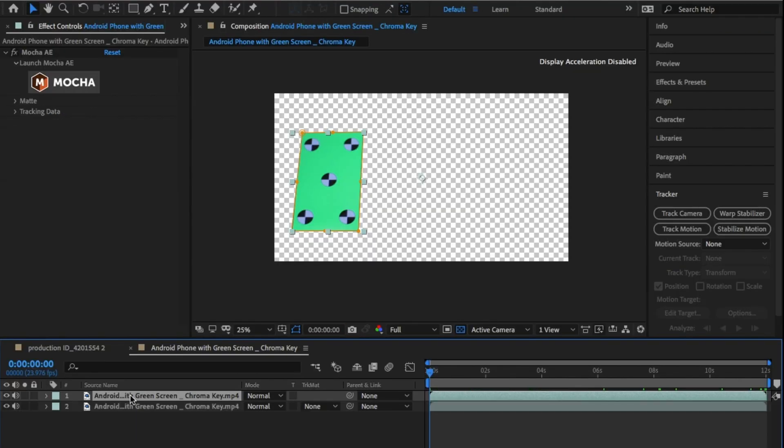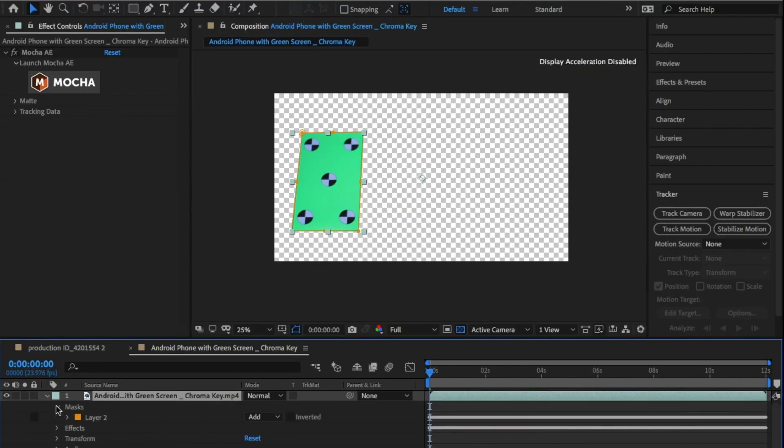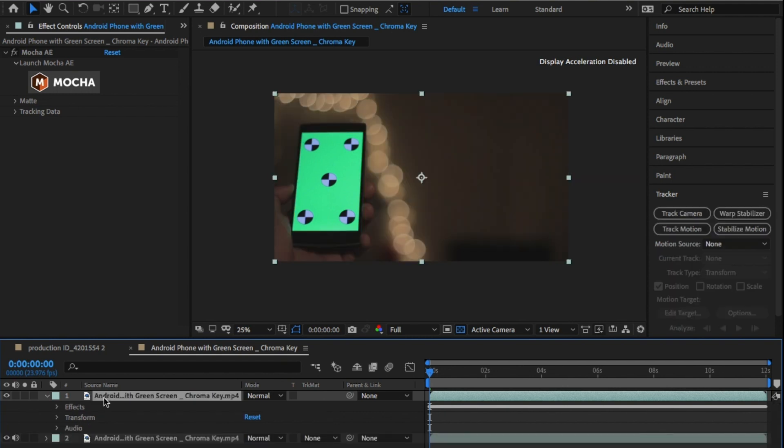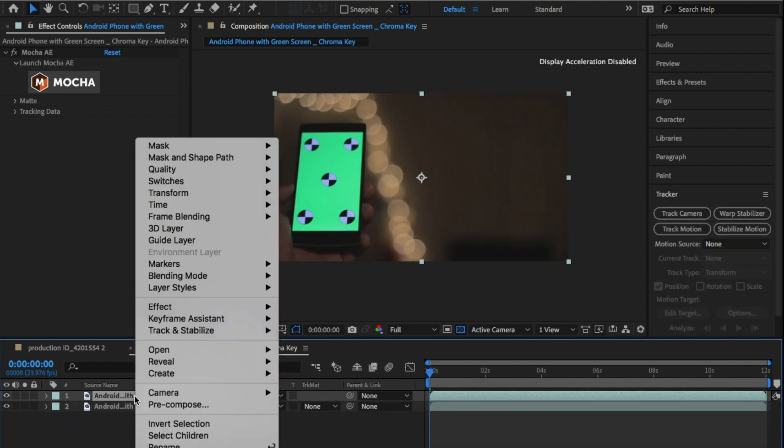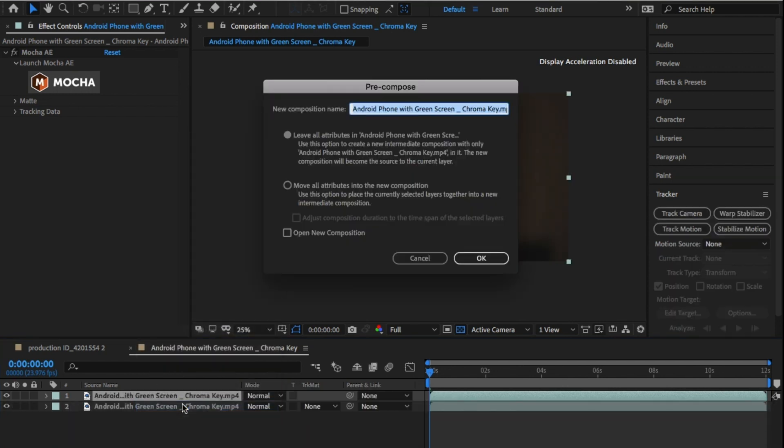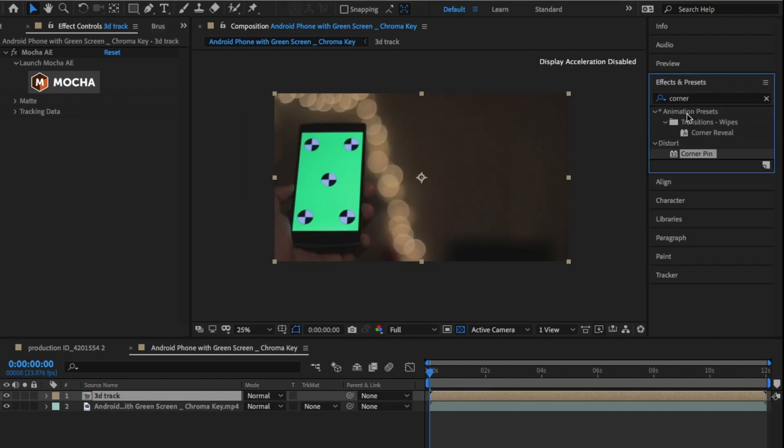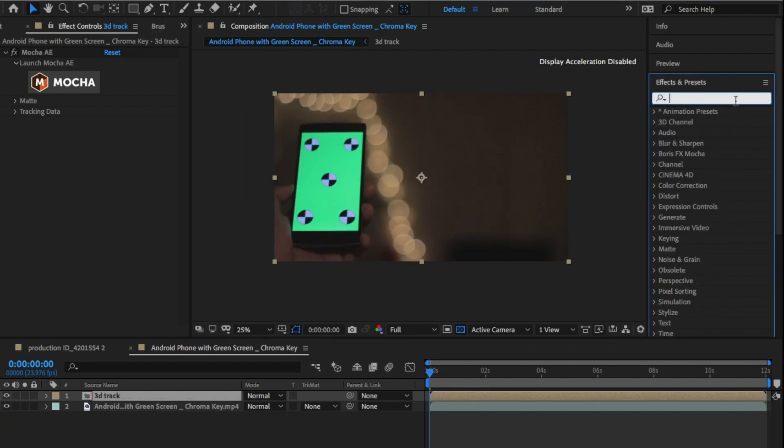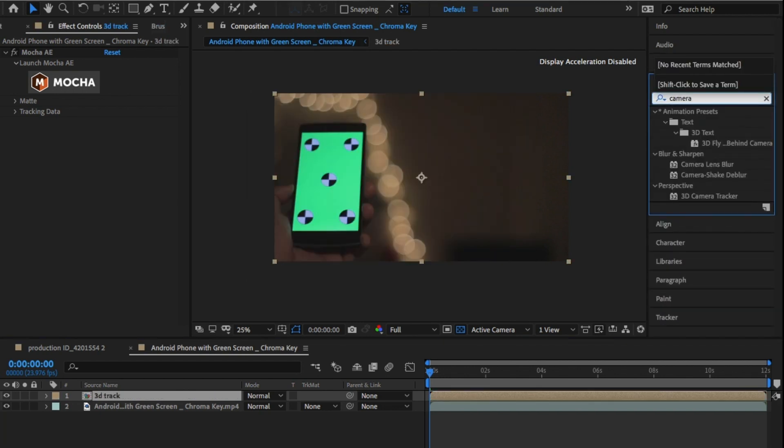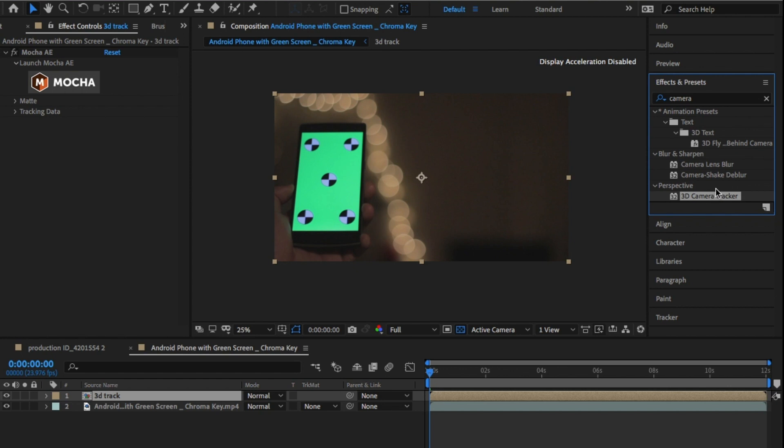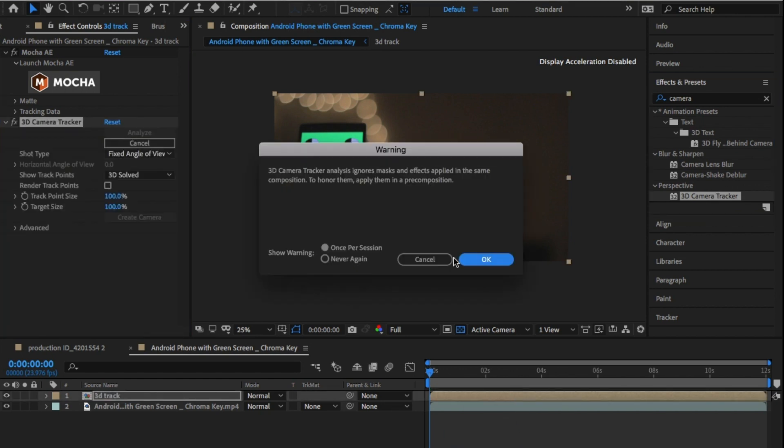Duplicate this layer and delete the mask on the top layer. From there, right-click and pre-comp the layer. Click on Move All Attributes. We're doing this because we're now going to drag and drop 3D camera track onto the layer and let After Effects do its job to analyze the motion.